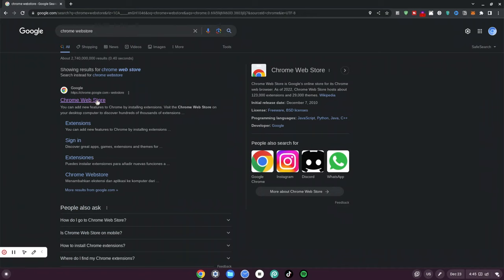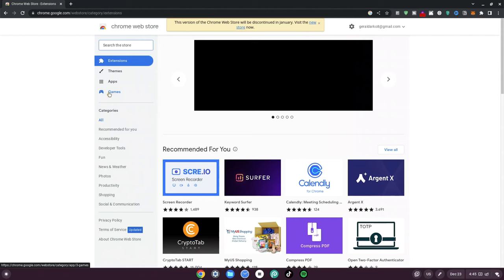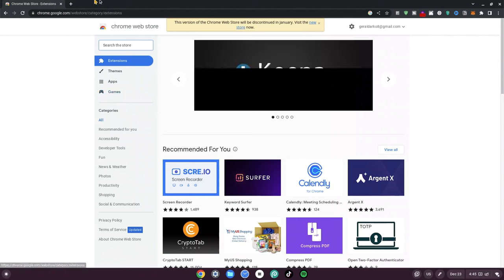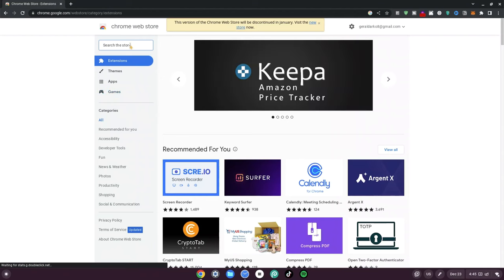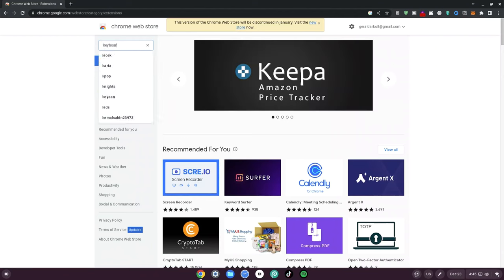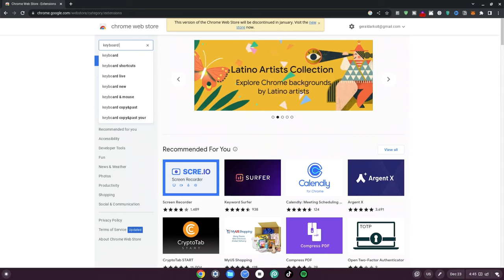Now once it loads, make sure to click the one that says chrome.google.com. Click on that and wait for it to load as well. Then go to the search bar and type in 'keyboard & mounts'.